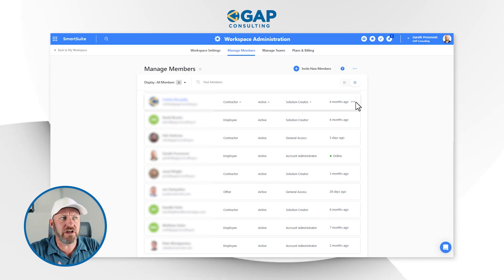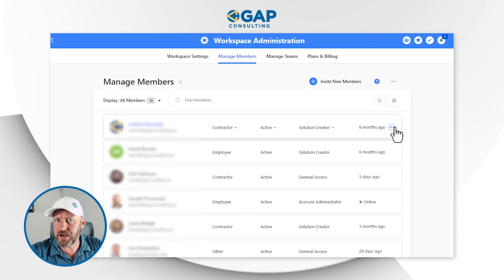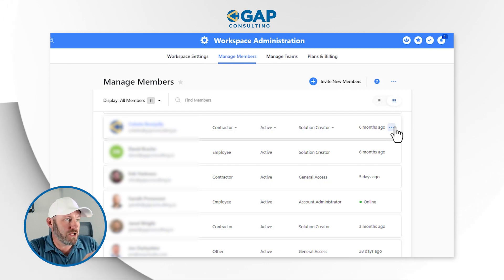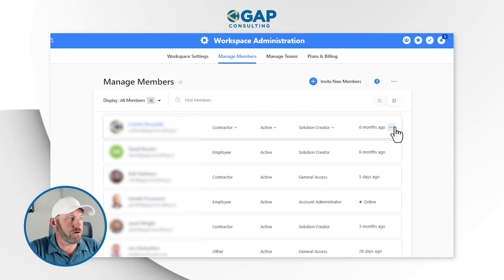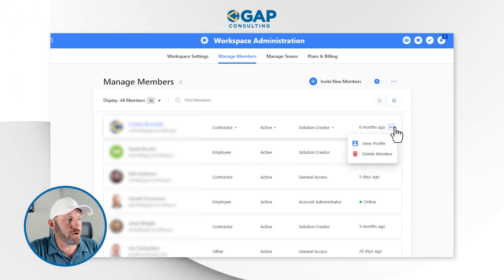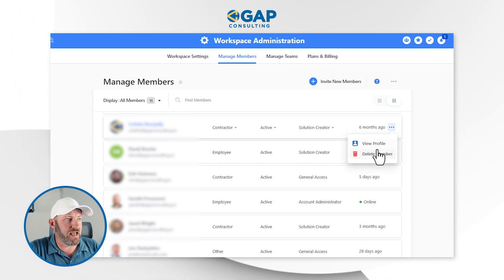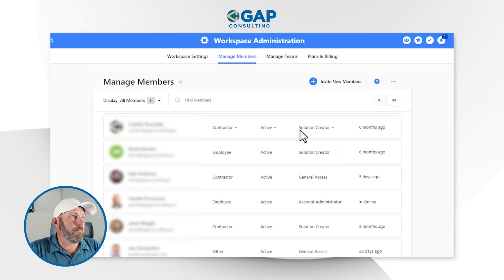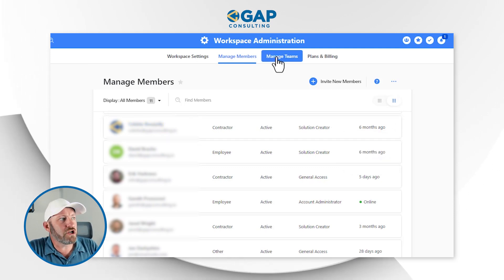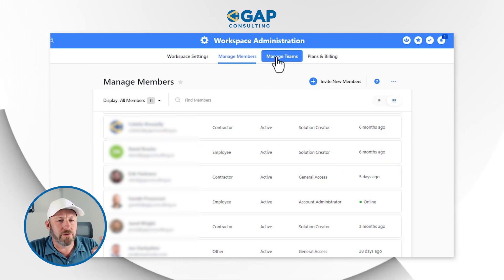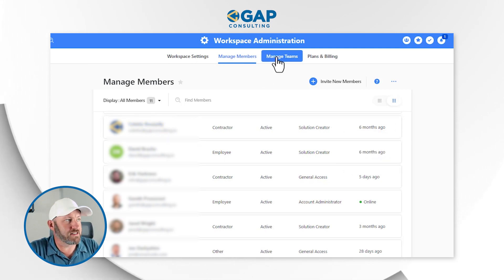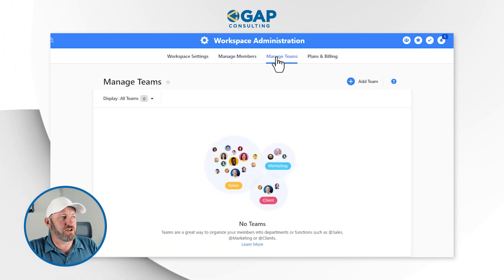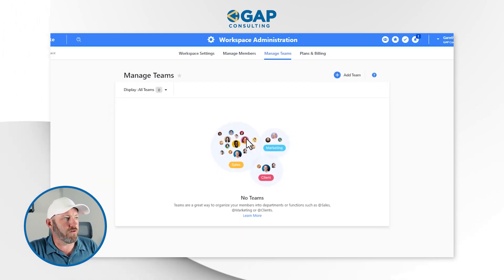If you ever need to remove somebody because they left the organization, you can do that right here — simply find that person and say delete member. But specifically, we also want to drill into the managed teams tab, the third tab over here.